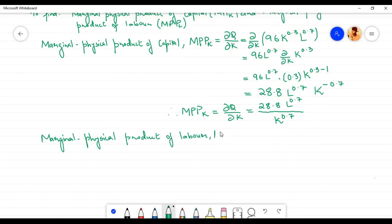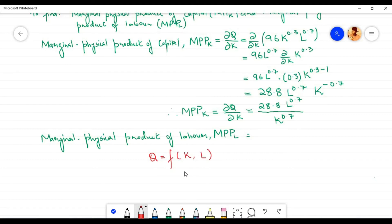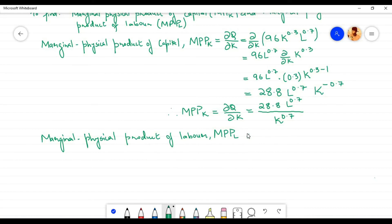Let us now find the marginal physical product of labor. MPP_l is denoted by MPP subscript l. In the given production function, output q is a function of capital k and labor l. To find the marginal physical product of labor, capital must be held constant — l is allowed to vary while k is held constant. We apply the mathematical tool of partial derivative, so MPP_l equals the partial derivative of q with respect to l.